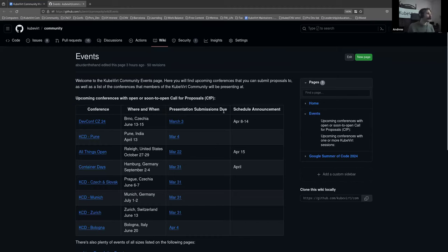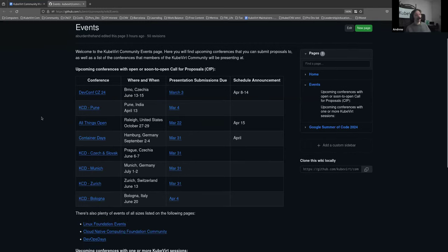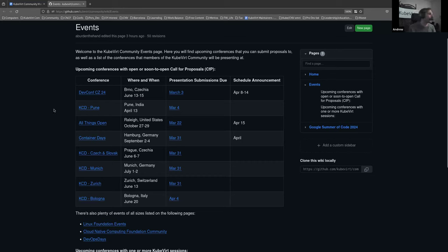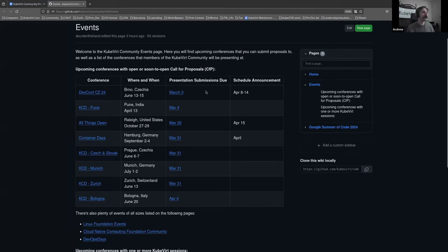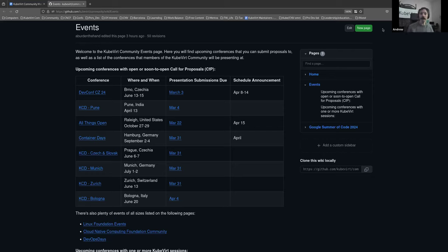I've finally updated our events wiki. There are quite a lot — most of them are KCDs, which are Kubernetes Community Days, regional events. We've got ones coming up in Pune, Czechoslovakia, Munich, Zurich, and Bologna. We've also got DevConf, All Things Open in the United States, and Katana Days in Germany. All those CFPs are currently open; a couple close next week, end of March, and into April. If you need help with a half-baked idea or want someone to look over a proposal, please ping me.